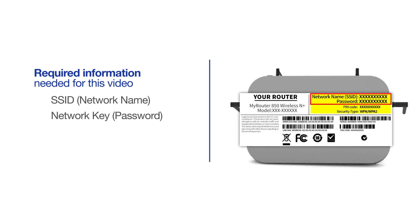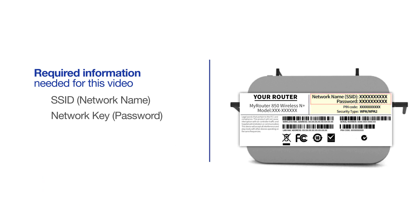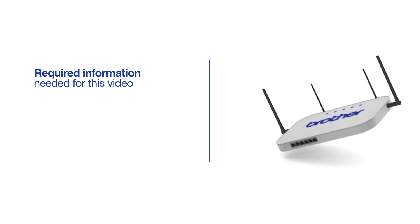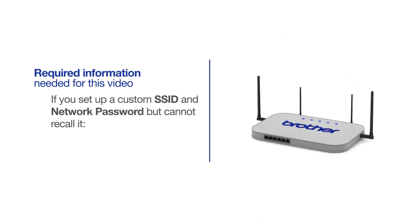If your SSID or network key contains both uppercase and lowercase letters, be sure to record them, as both of these credentials are case sensitive. If you've set up a custom SSID and network password and cannot recall this information, please contact your router manufacturer. Setup cannot be accomplished without this information.